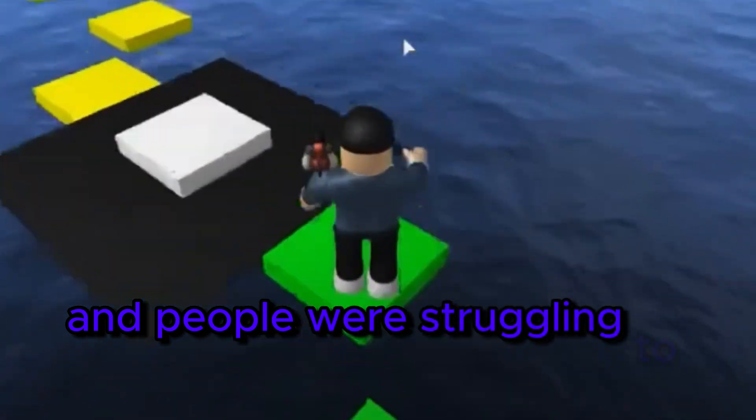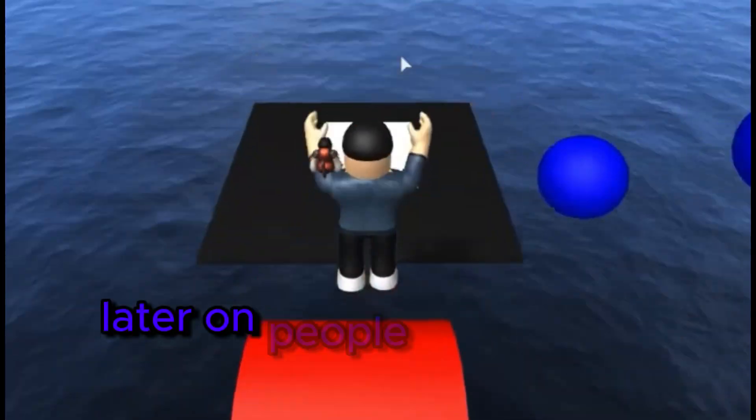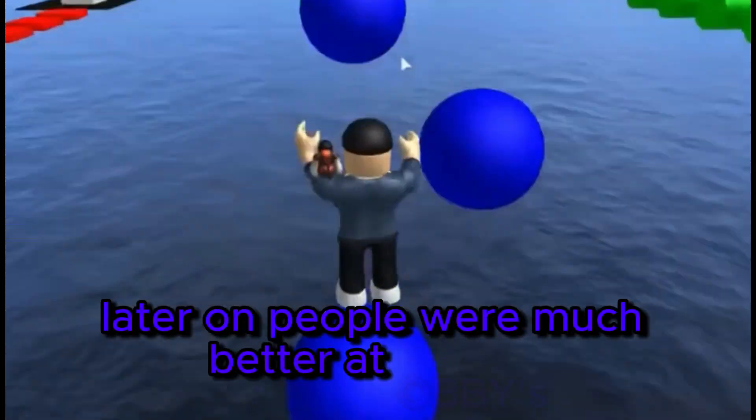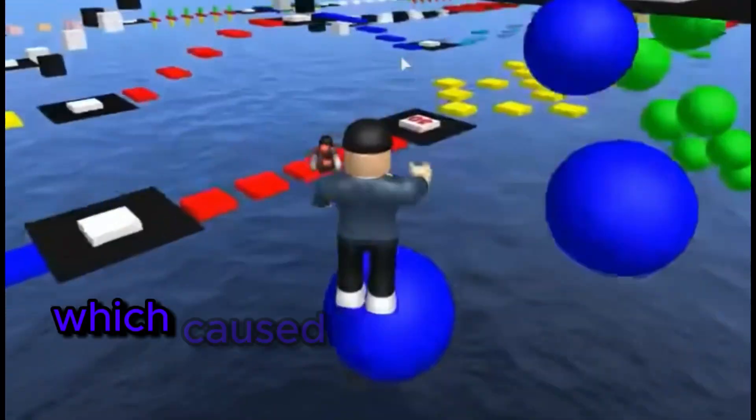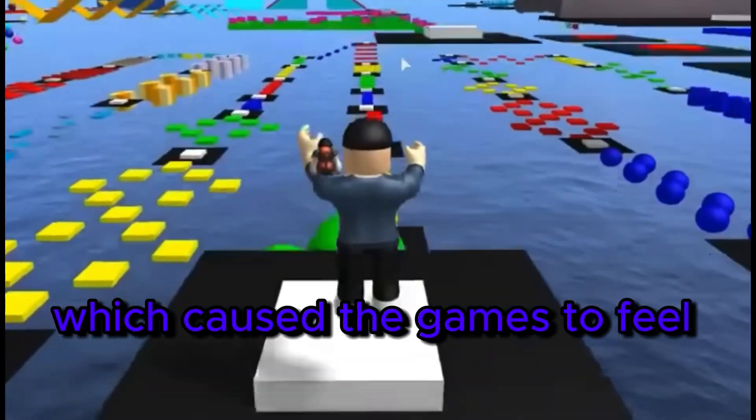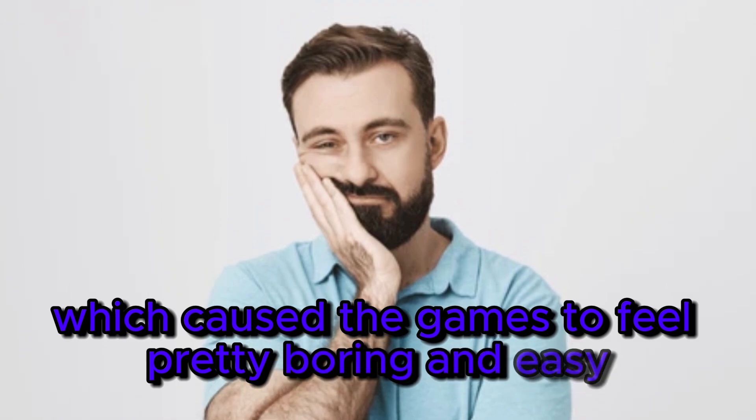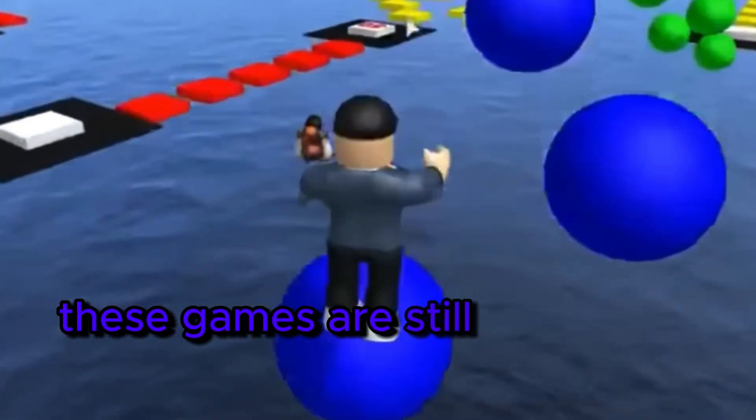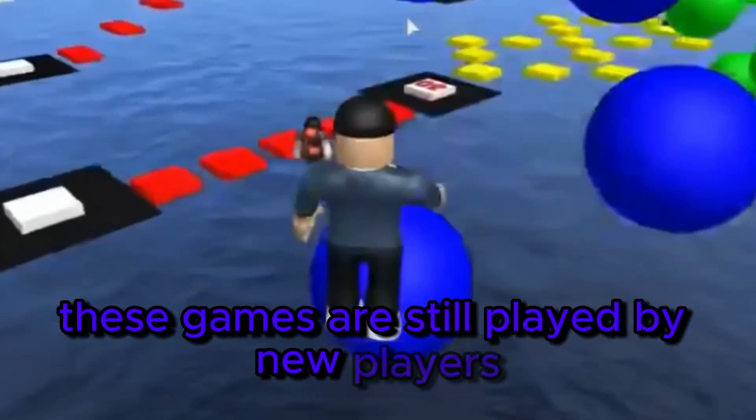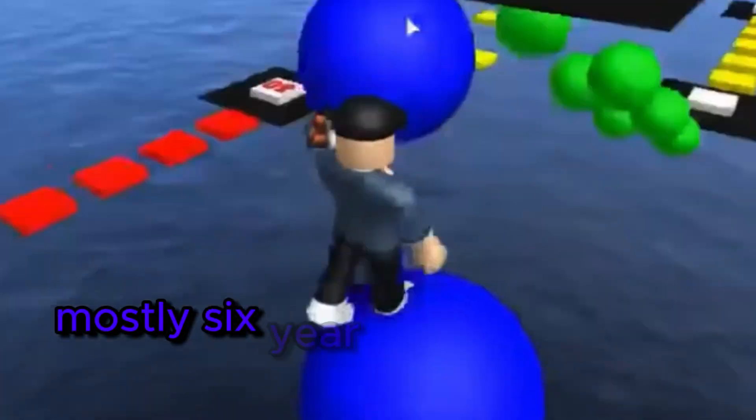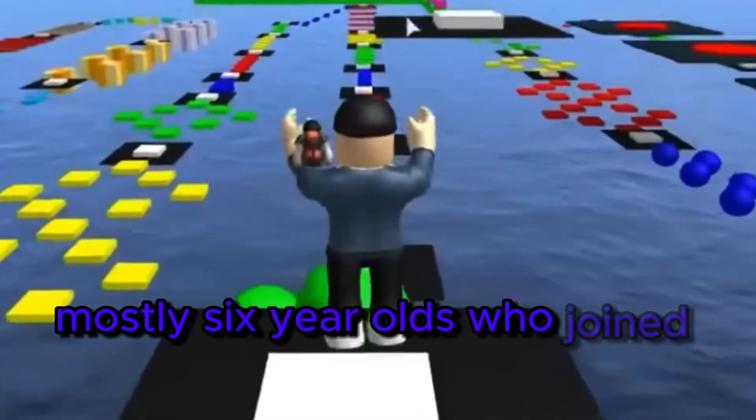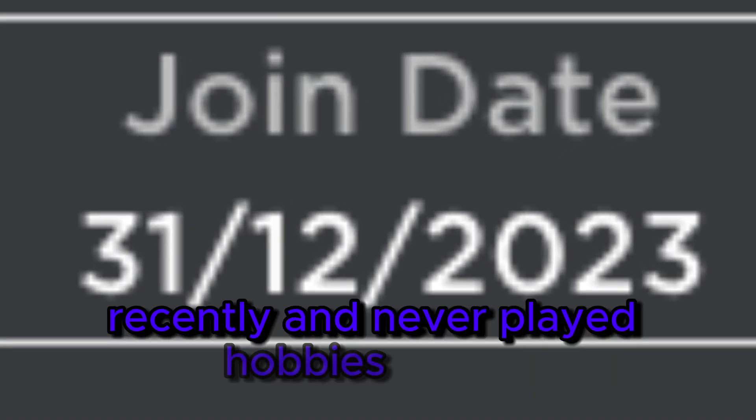And people were struggling to complete it. But later on people were much better at obbies, which caused the games to feel pretty boring and easy. These games are still played by new players, mostly 6 year olds, who joined Roblox recently and never played obbies before.